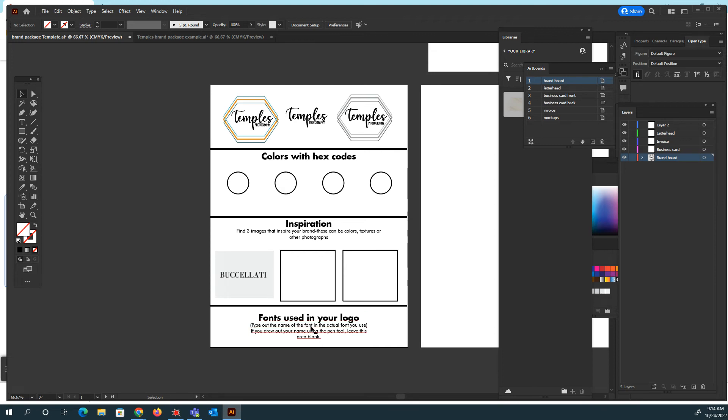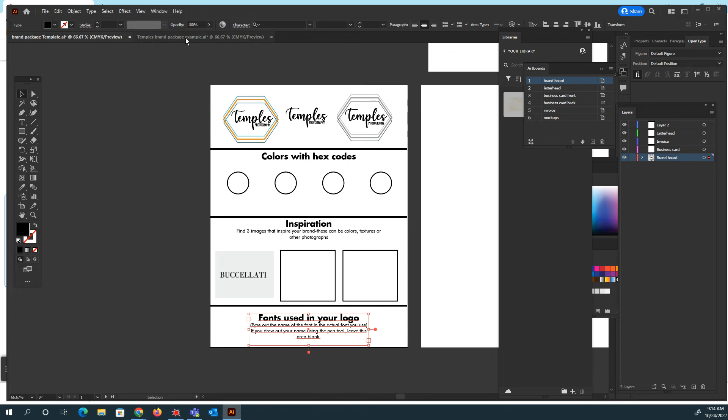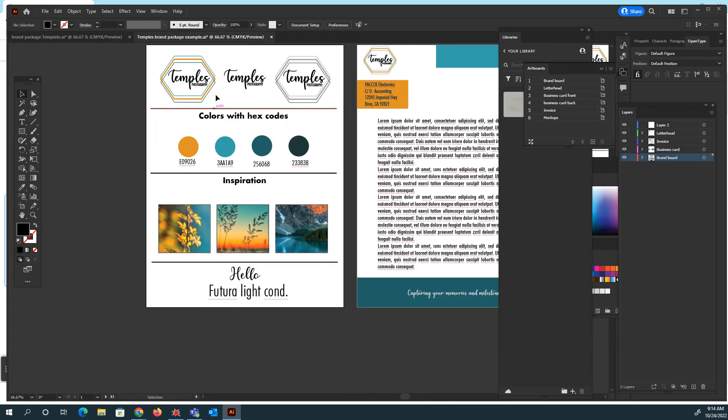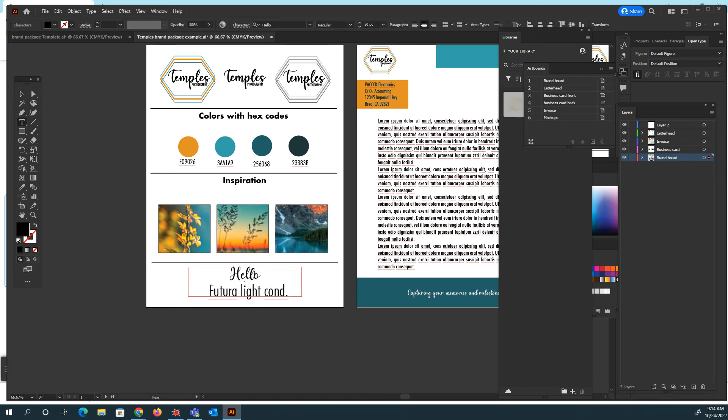And then right here, the fonts that are used in your logo, type out the name of the font and the actual font you used. So what I did, so in my brand, I used the font Hello and Futura Light. So I literally just typed out my font is here, typed out the name of the font. Hello. And that's the cursive one.